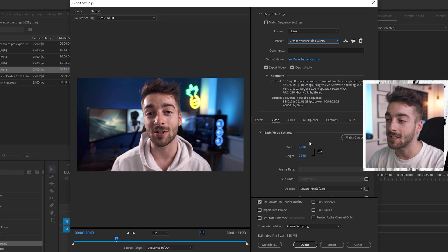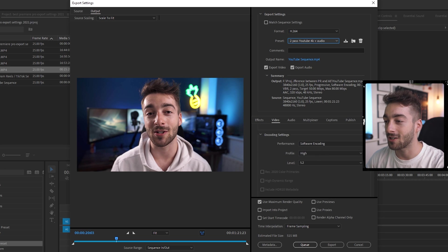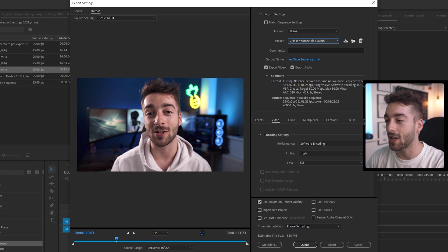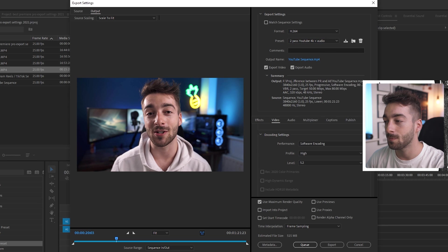So your width and height is the 4k sequence. We're going to keep scrolling down until we get to encode settings. You don't have to change this but it just exports it a little bit faster. Do software encoding high and 5.2.